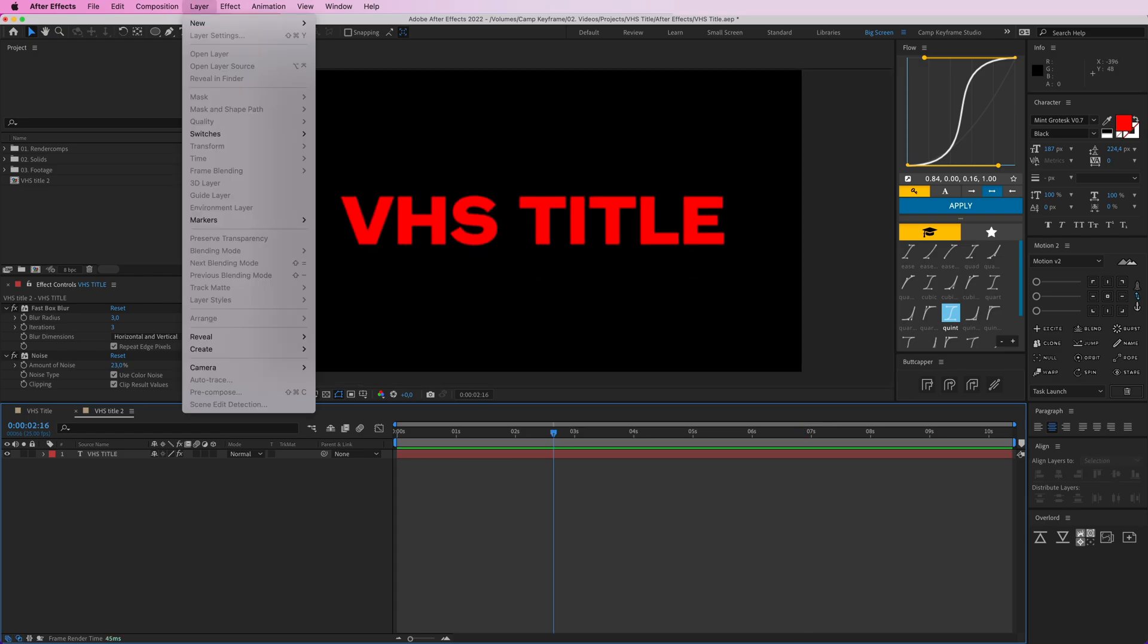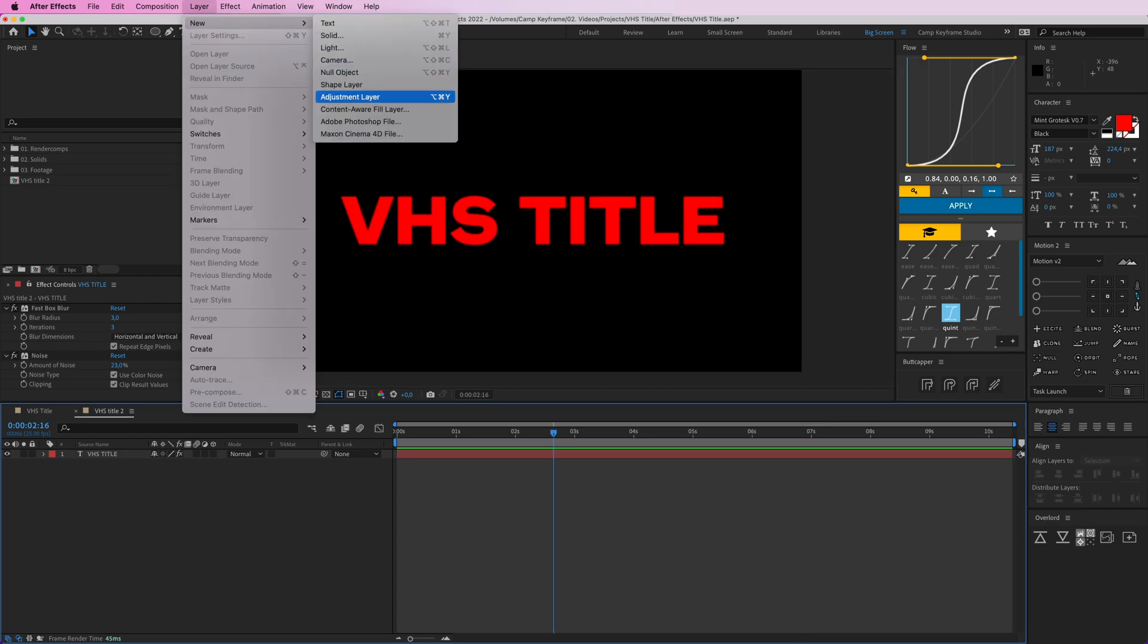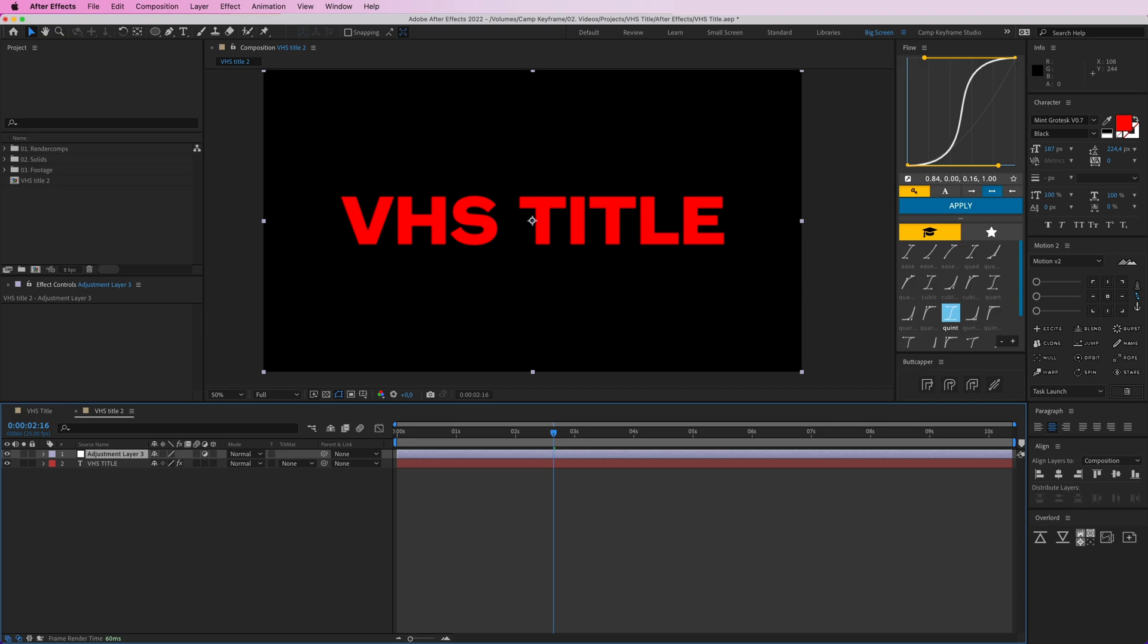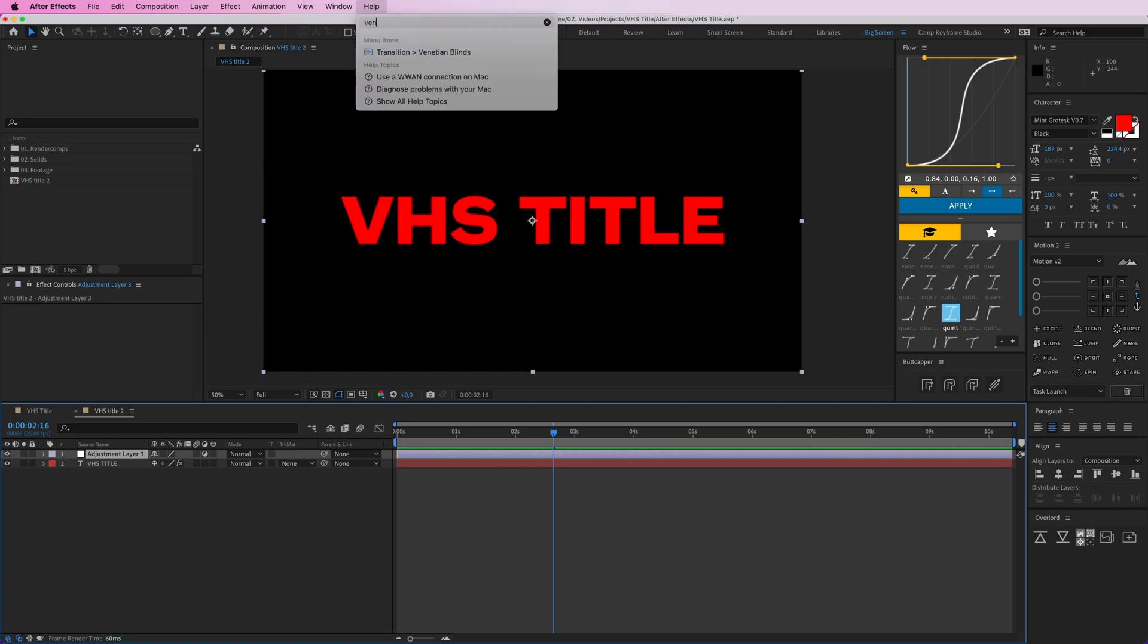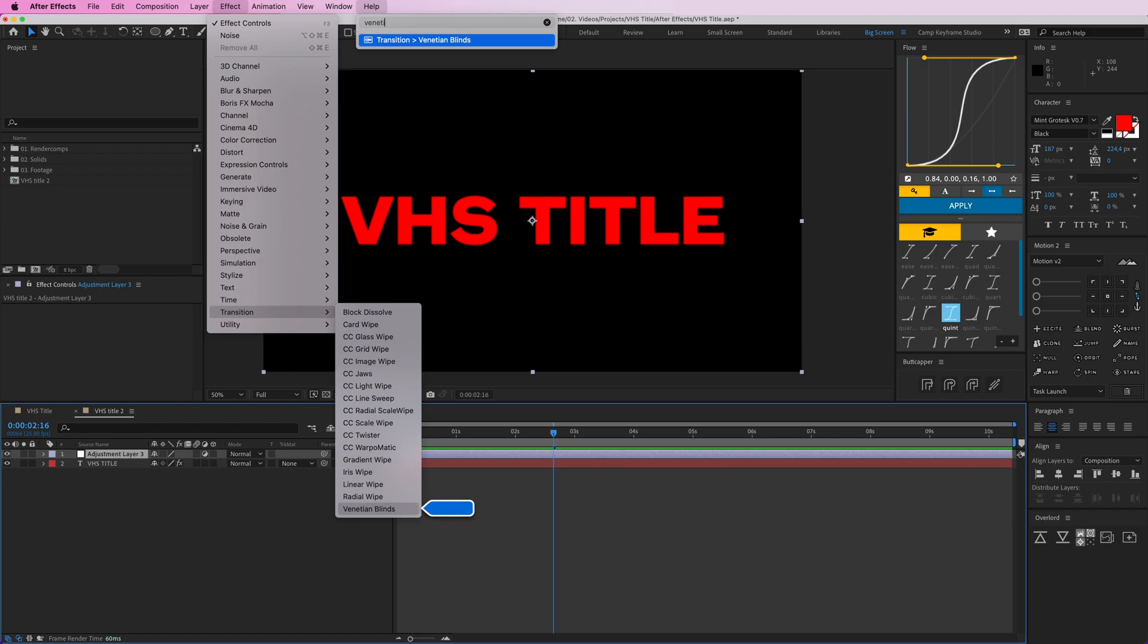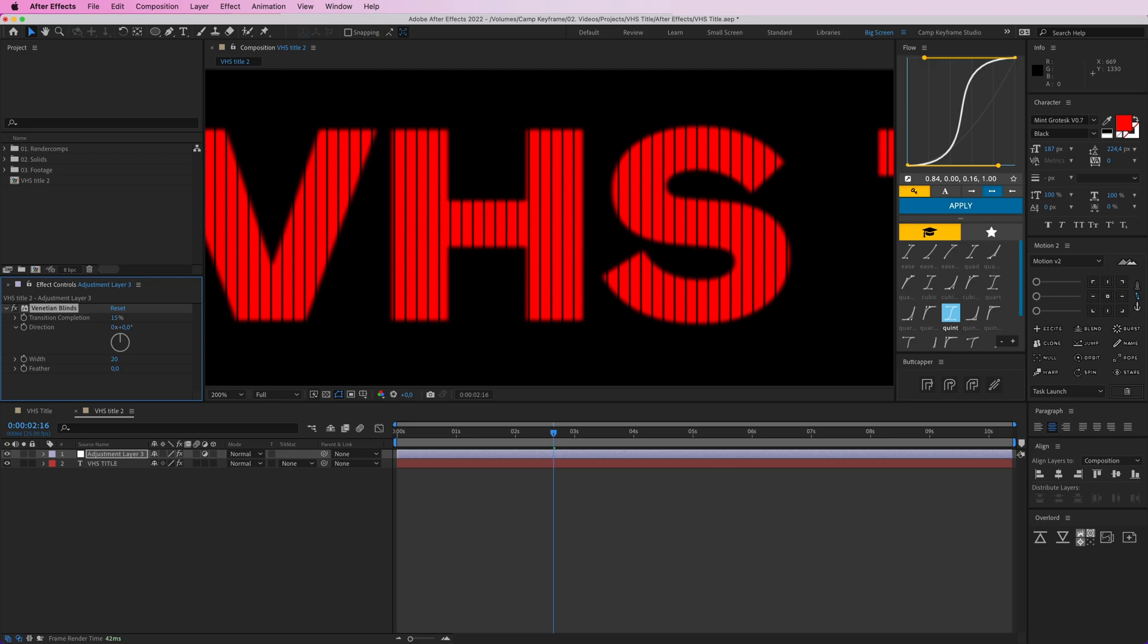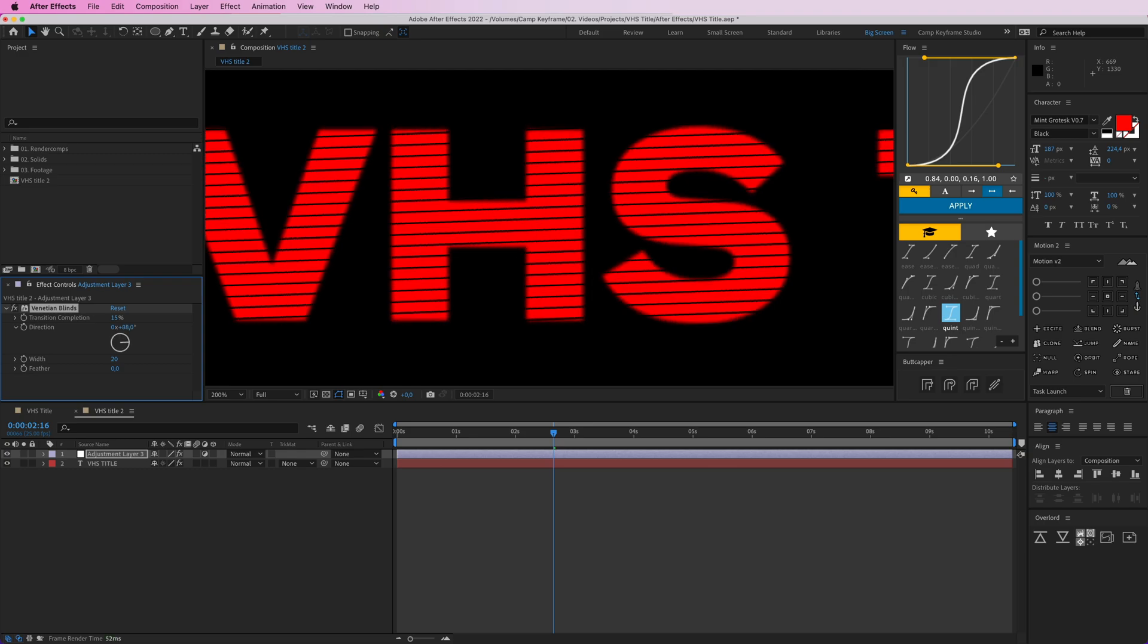Then we're going to create an adjustment layer, new adjustment layer. This affects everything below it. So we're going to add another effect, and it's called Venetian Blind. Go to Help and type in venetian. There you go, Transition, Venetian Blinds.